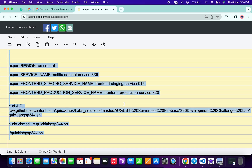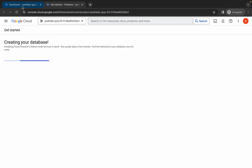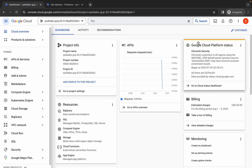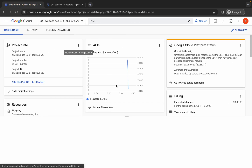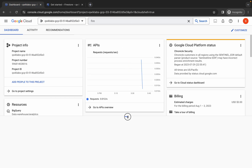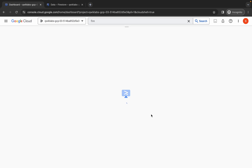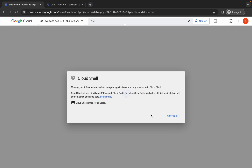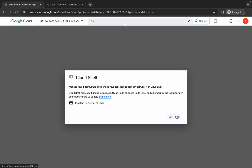Now copy all these commands — make sure to copy the full stop as well. Come back to your dashboard and open your Cloud Shell. It will take a couple of seconds, so just wait. Then click on Continue.